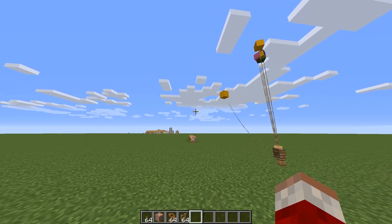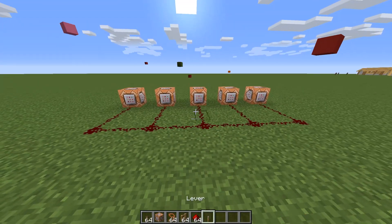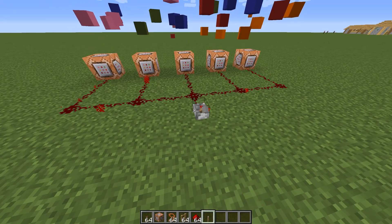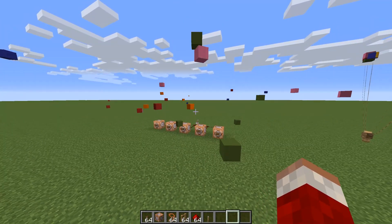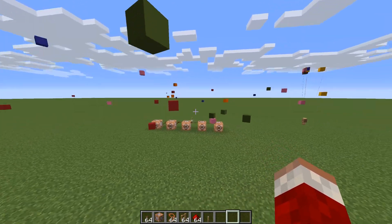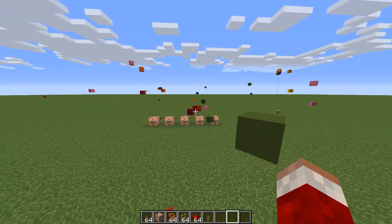Another fun change is to replace the chicken with bats and remove both the levitation effect and the no gravity data value.